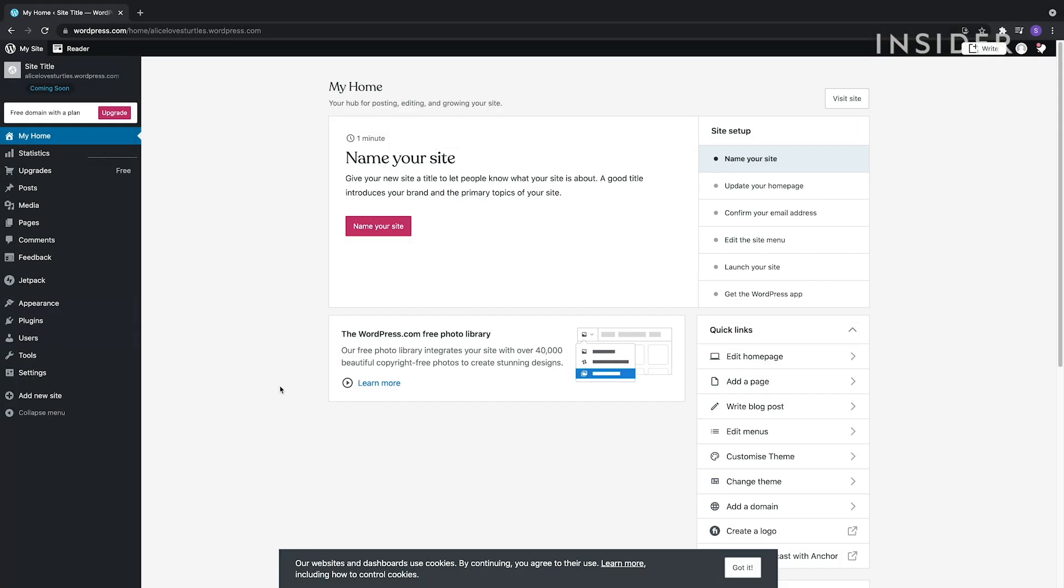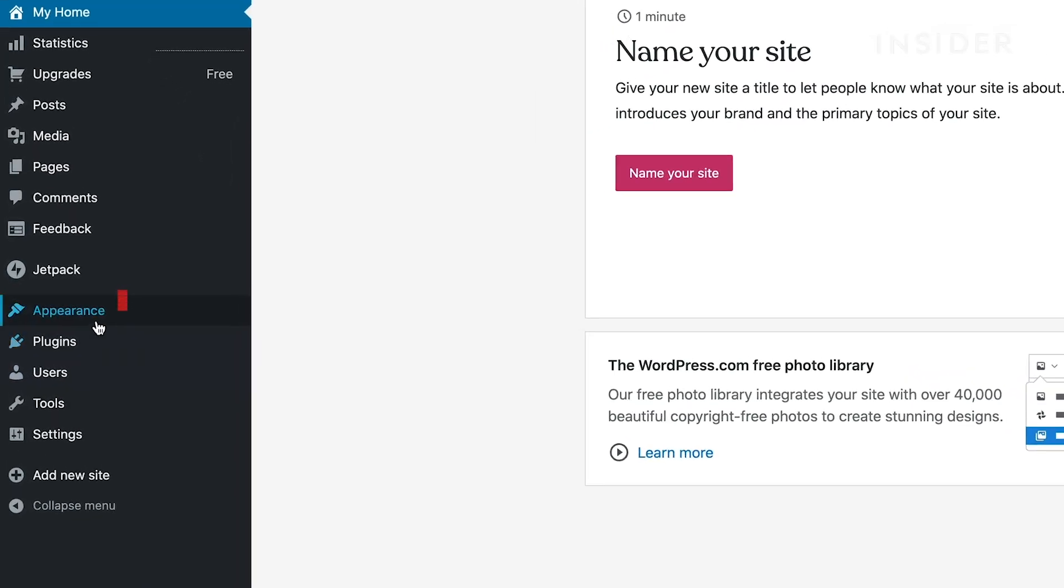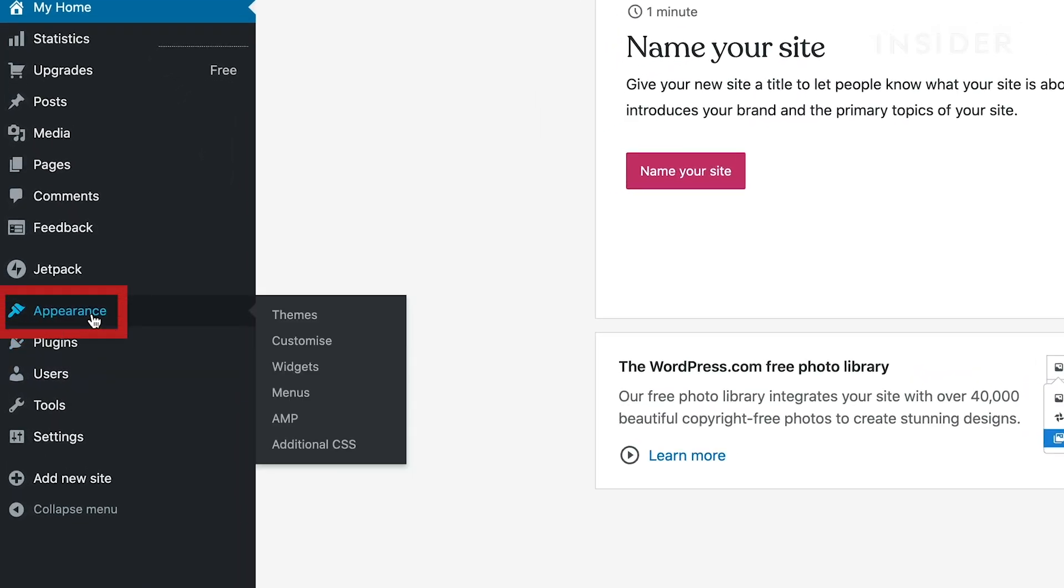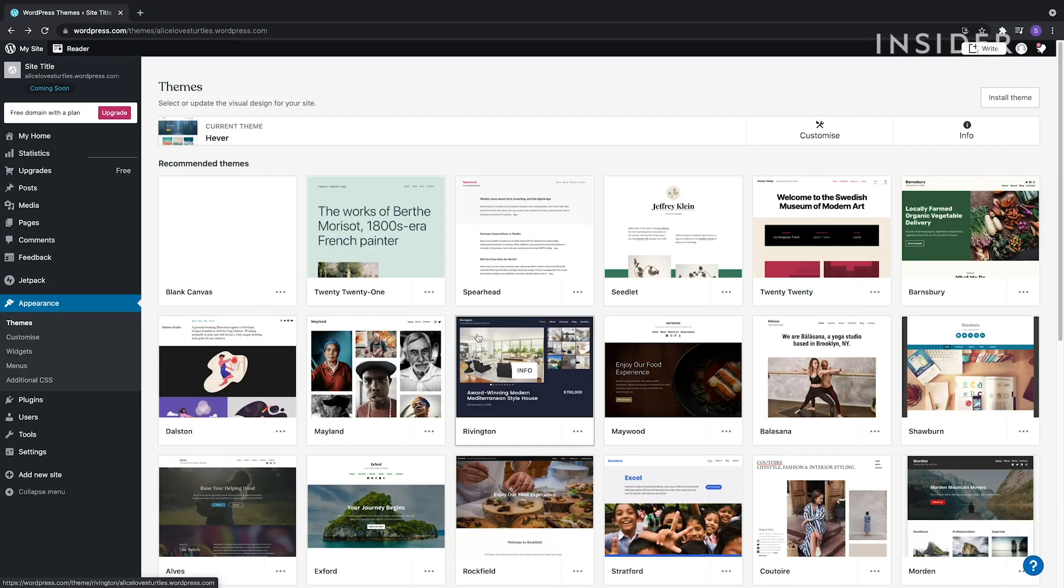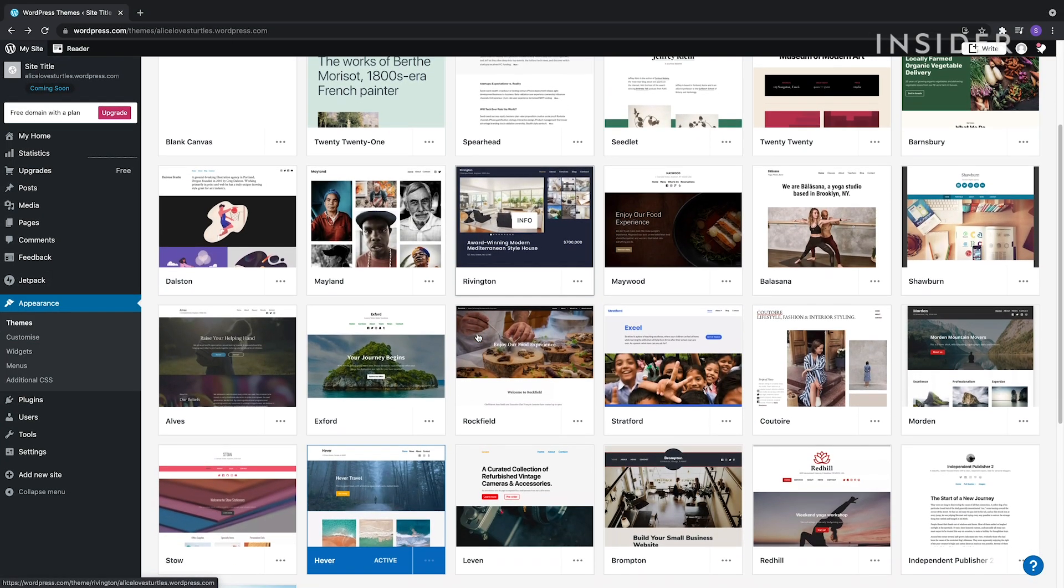A good place to start is with the 100 or so ready-made website themes. Click Appearance on the left here, and then Themes. Choose the one you like most.